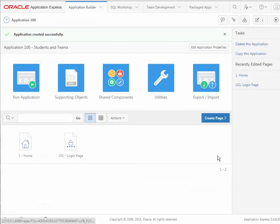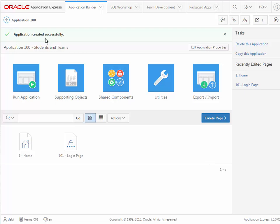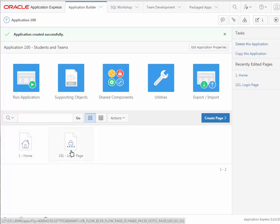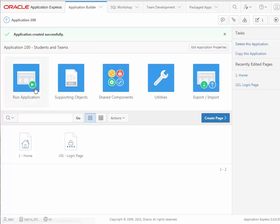We come back to that particular application. We are inside the application, which we see listed up here, and we automatically get two pages. There's the blank home page and then there's the login page. So we can open each one of these in a designer view or we can just run the application. So let's run it.